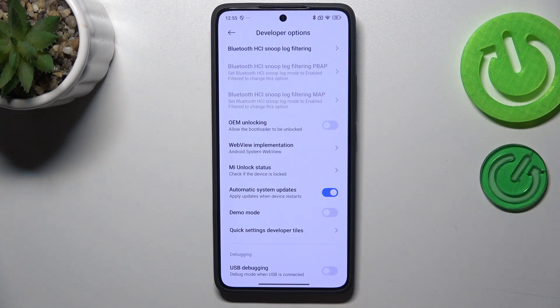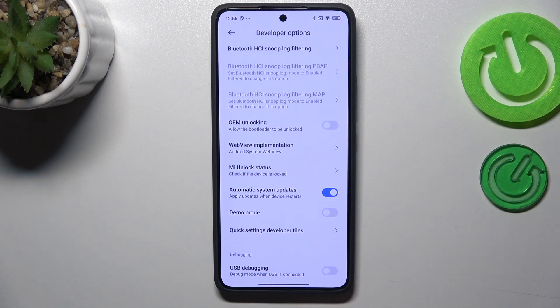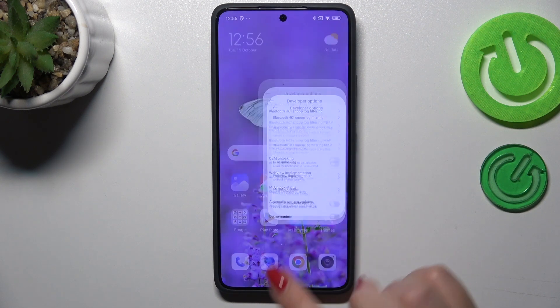From now on, your device is allowed to apply updates whenever it is restarted, so you do not have to manually update your device. However, remember to restart it from time to time so it has a chance to download and apply the updates. You can turn this option off again just by tapping on the switcher.